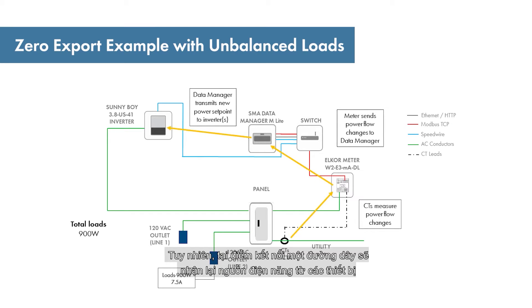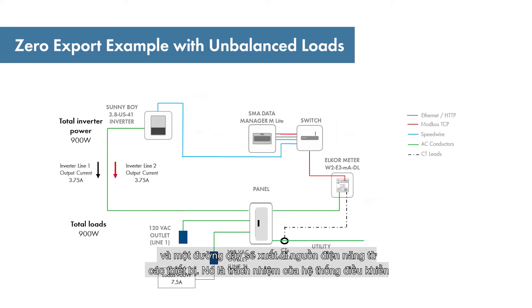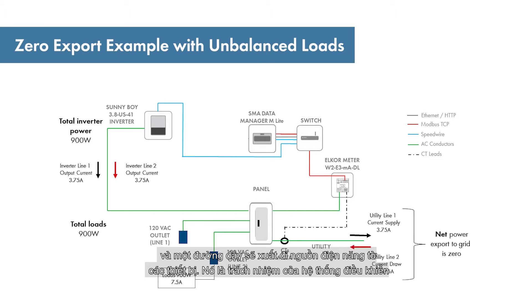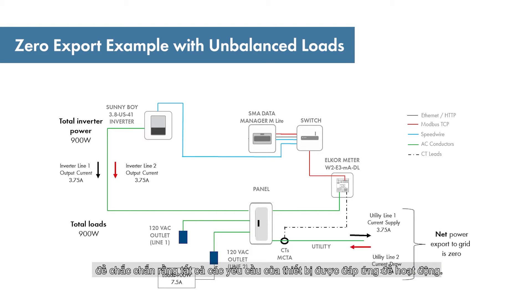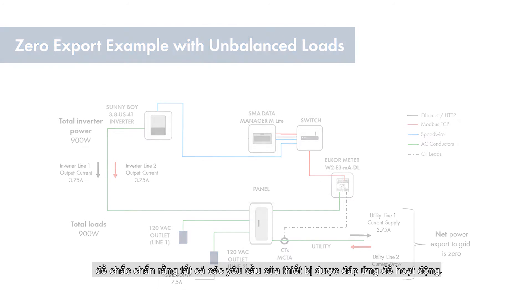However, at the point of interconnection, one line will be importing power from the utility and one line will be exporting power to the utility. It is the responsibility of the system operator to ensure that all utility requirements are satisfied under all operating conditions.